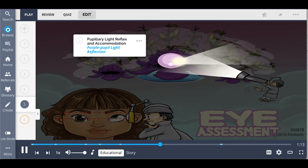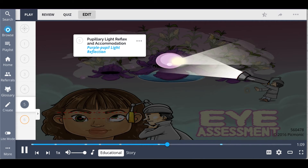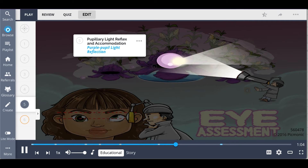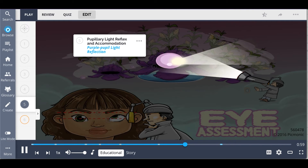You will want to check pupillary light reflection and accommodation of the eye, shown as the purple pupil light reflection. Turn the lights off in the room and ask the person to look straight ahead. Use a flashlight moving from the person's side across the eye, and you should notice that the pupil constricts.